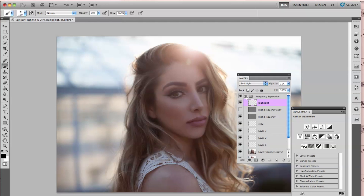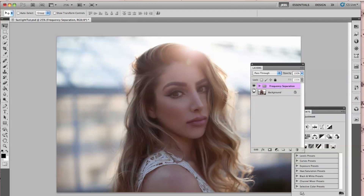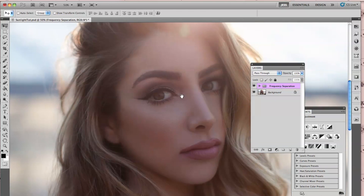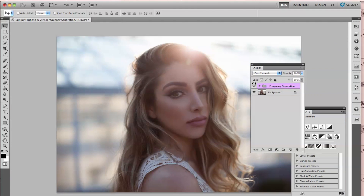I'll show you the before and after — before and after. Very simple retouching, nothing too crazy. Part two is going to focus on coloring the entire image, so stay tuned for that.